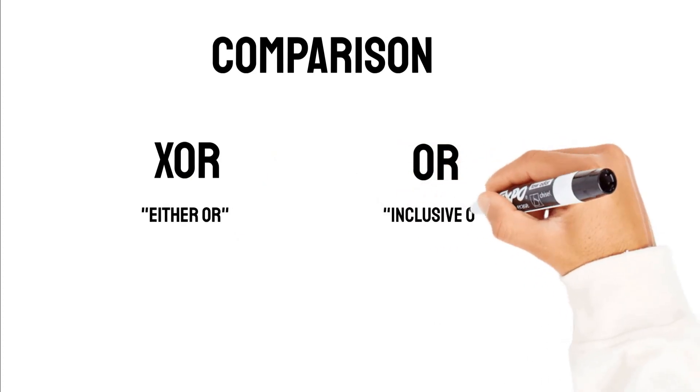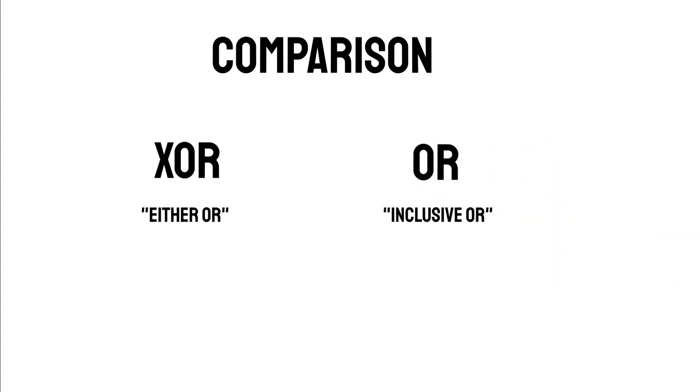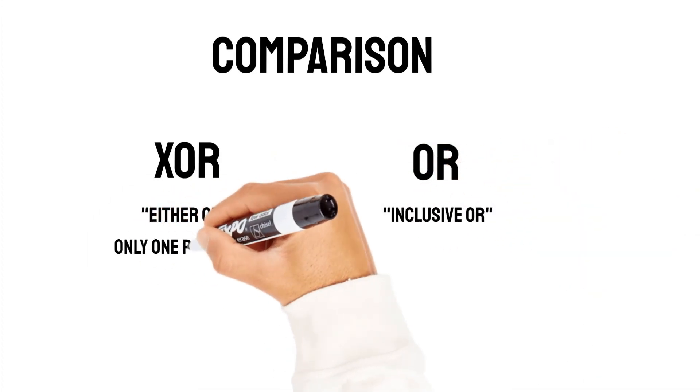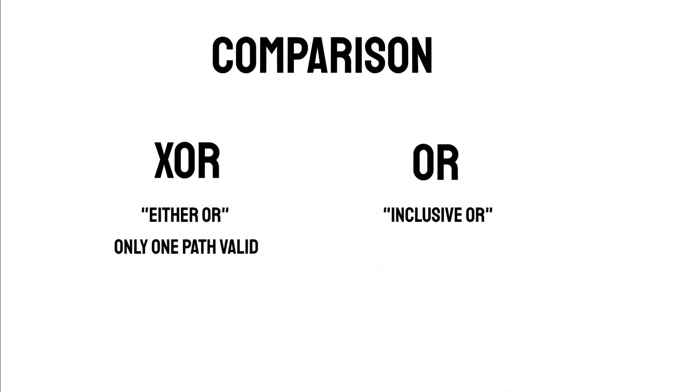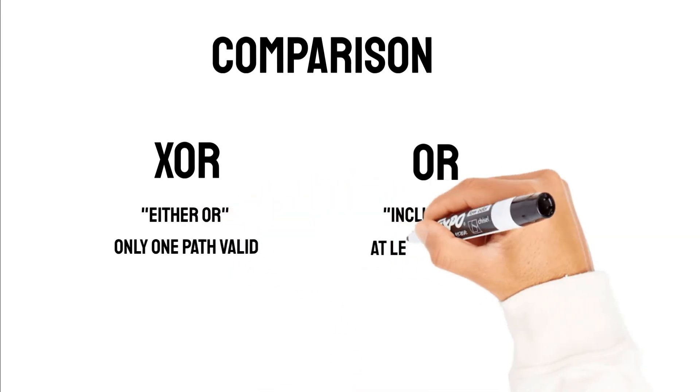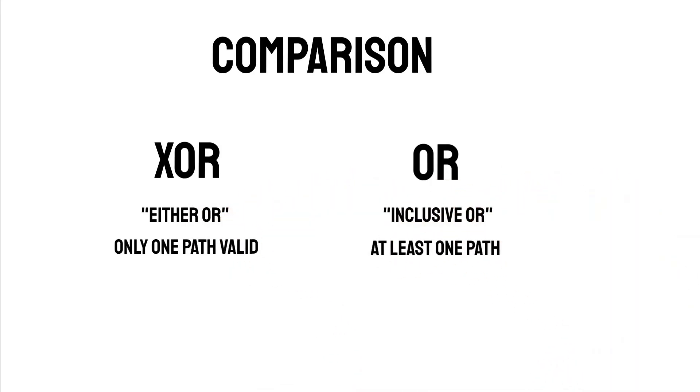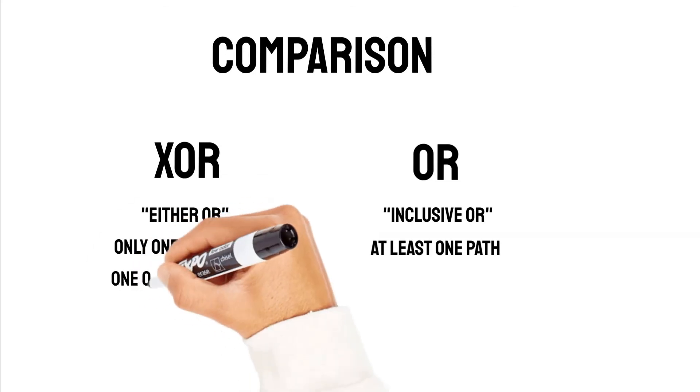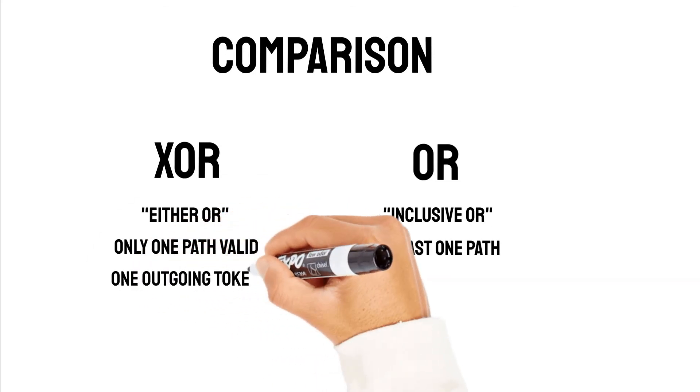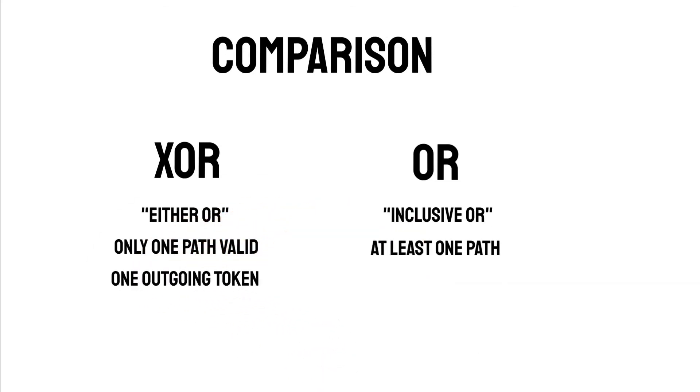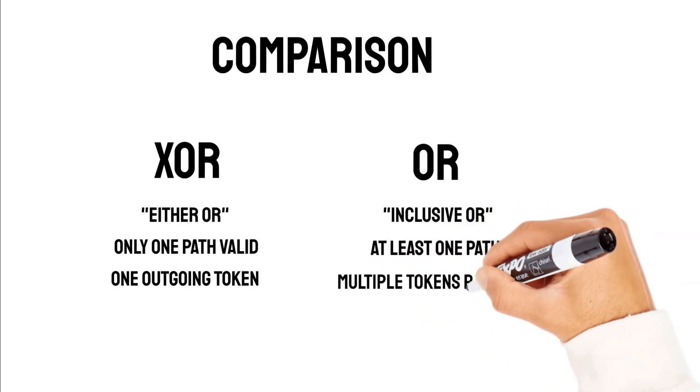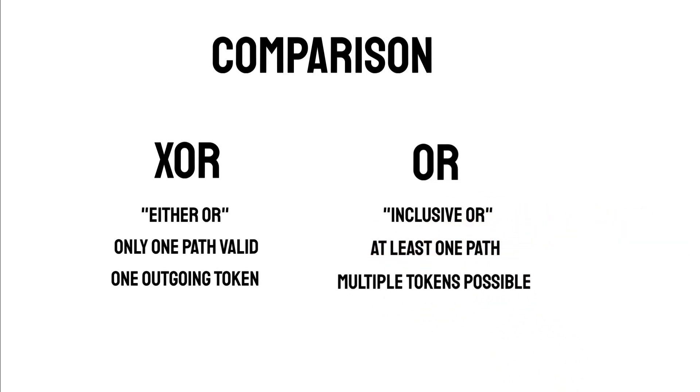For the XOR we have only one path that is valid, and for OR we have at least one path, but multiple are possible. Also, the XOR gateway has only one token going out, but the OR gateway has multiple ones, at least one.